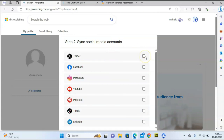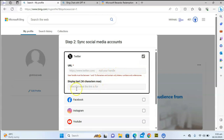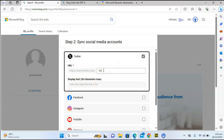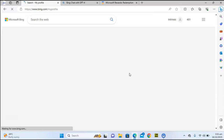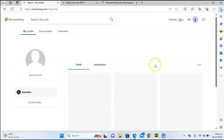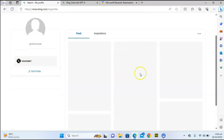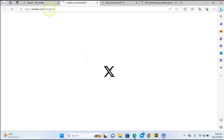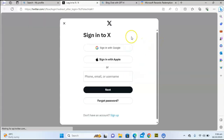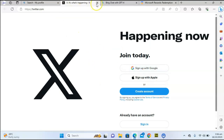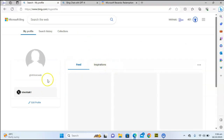Once submitted you can now link or synchronize your other social media profiles in one place. I can add my Twitter by putting in my Twitter username — it's TS Tech Talk 1, follow me there. Hit enter and it's going to load up and give you more information. TS Tech Talk has some social media information posted, but it's not fully displaying because I'm currently logged out of that account.